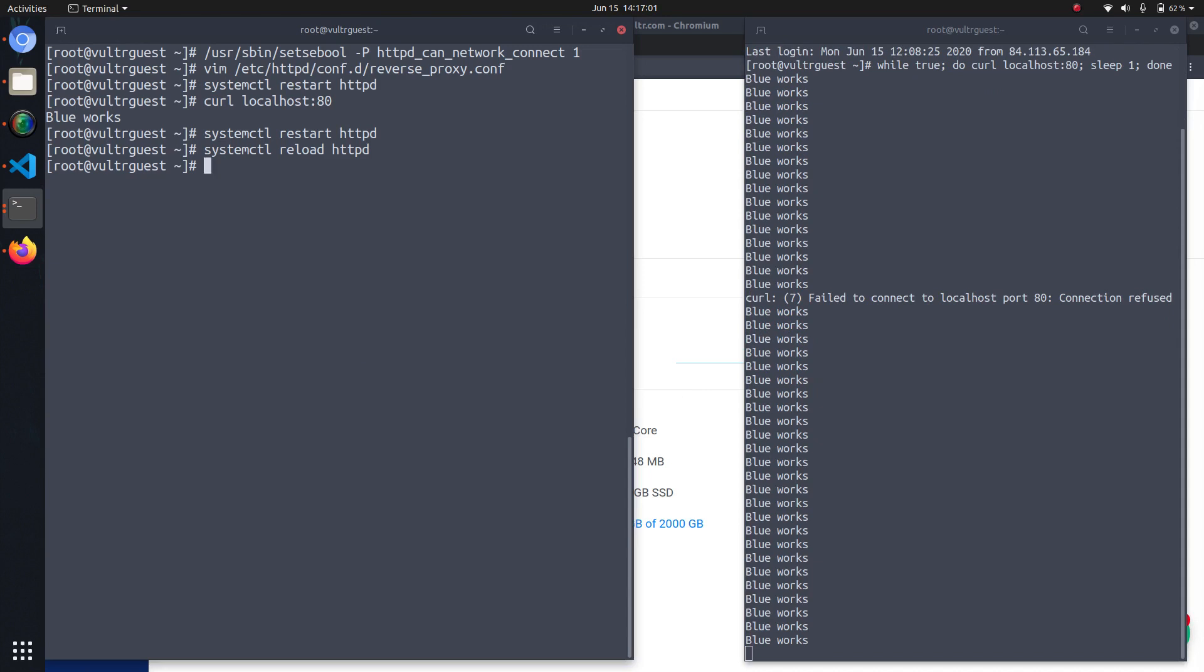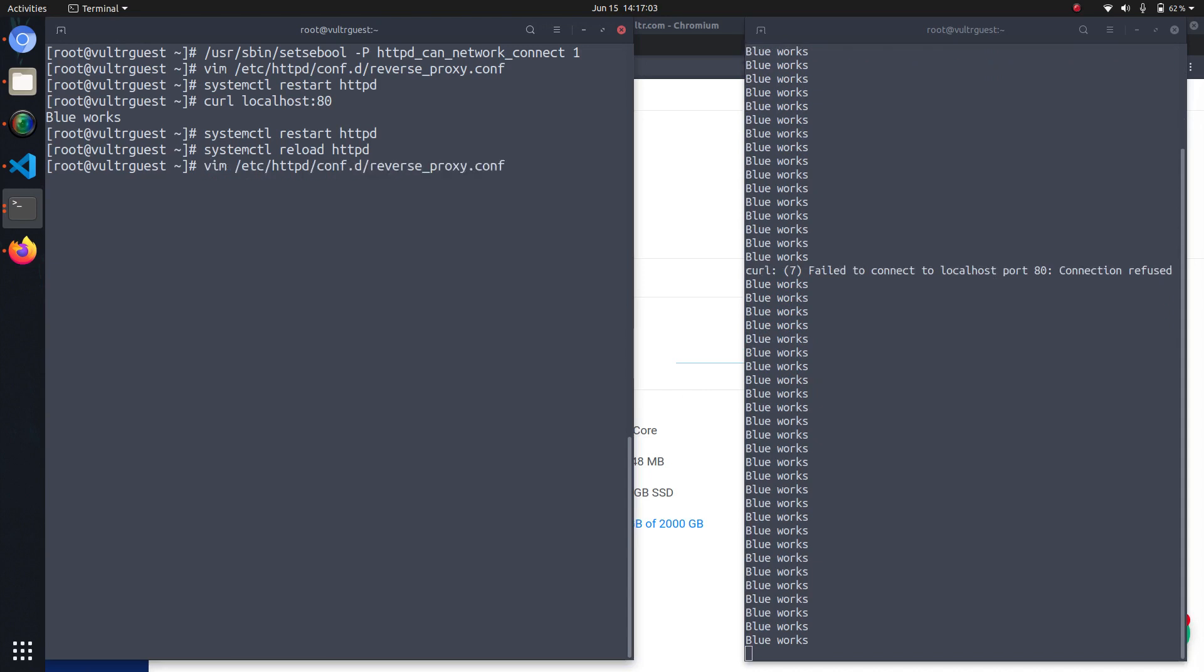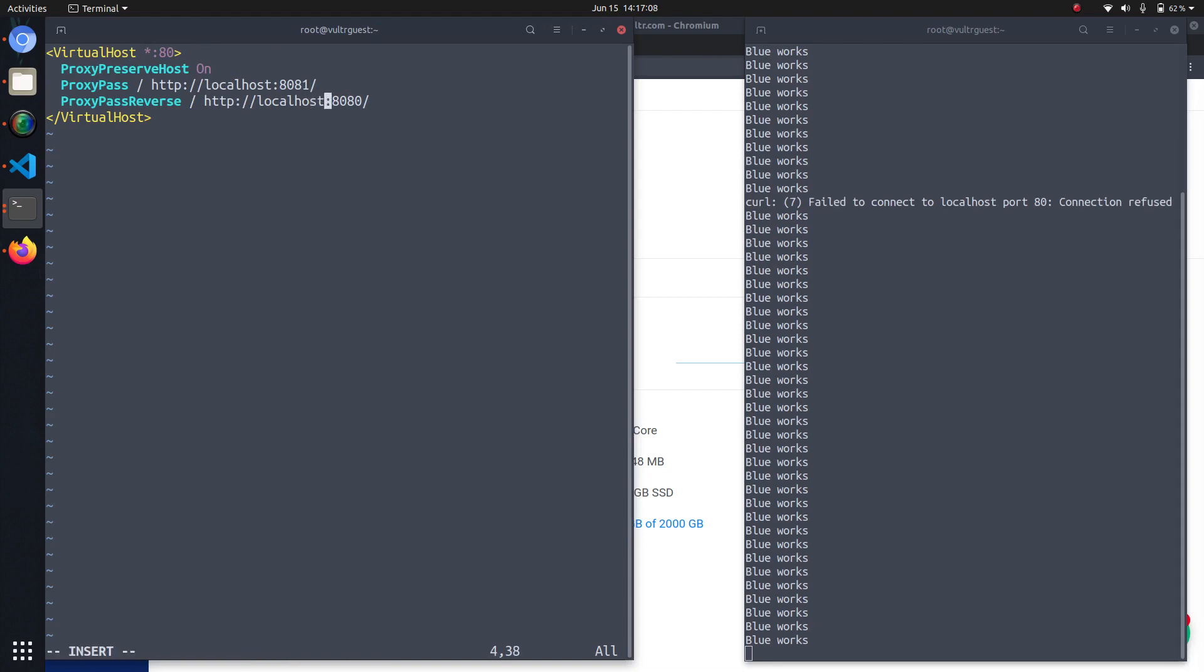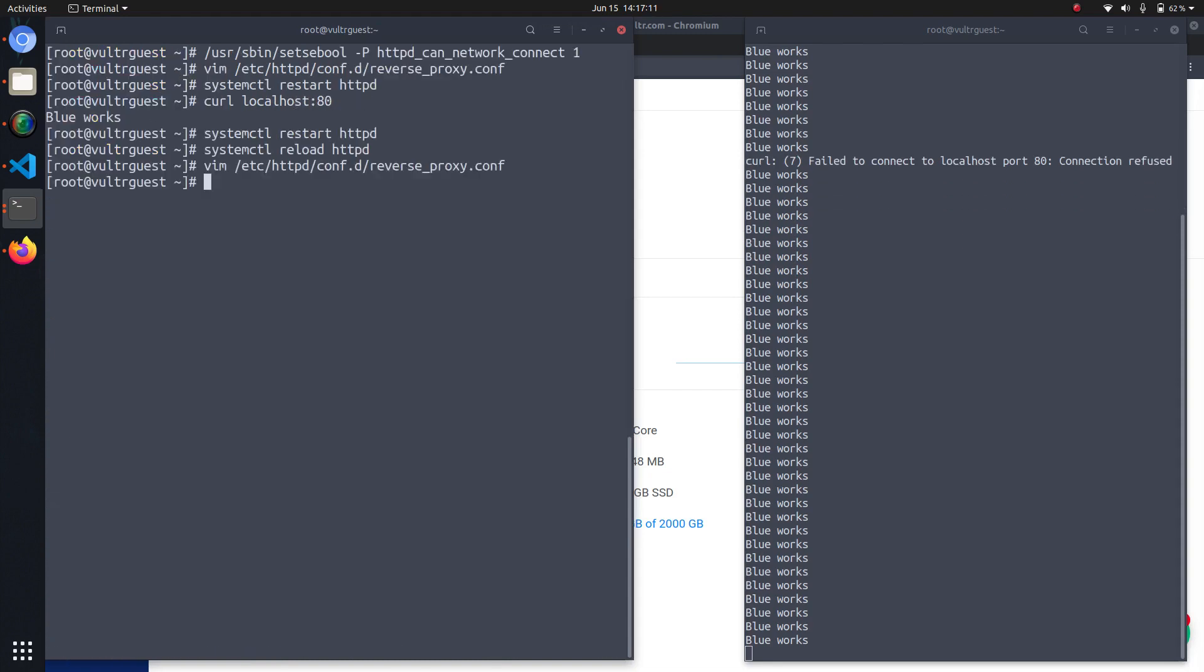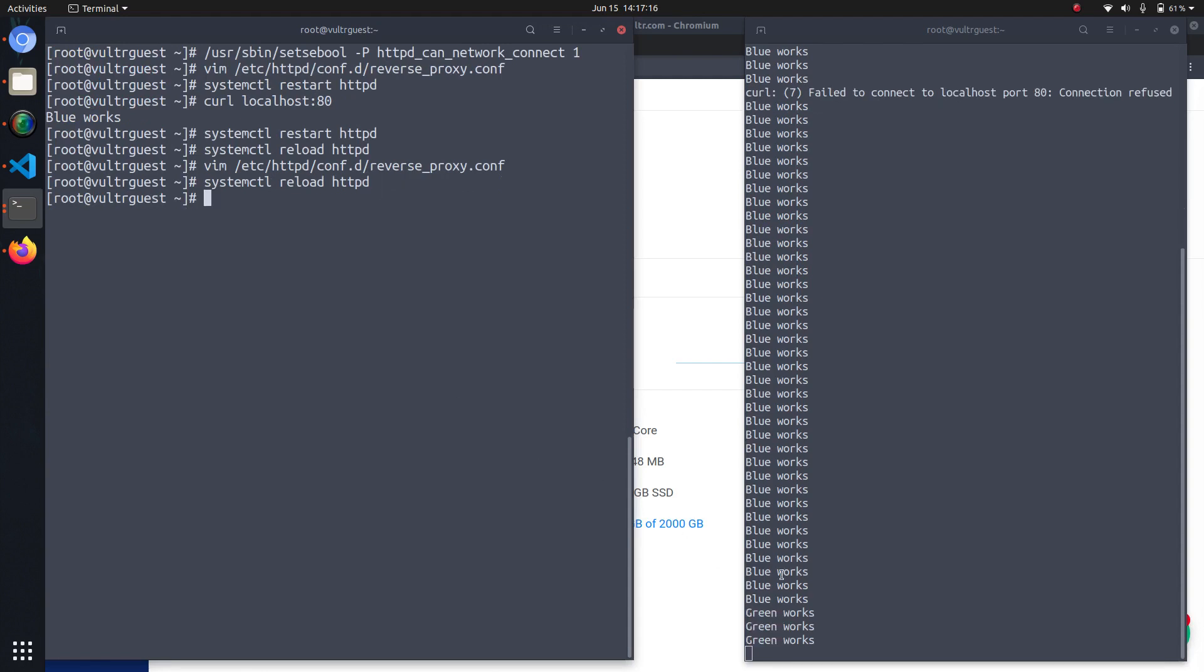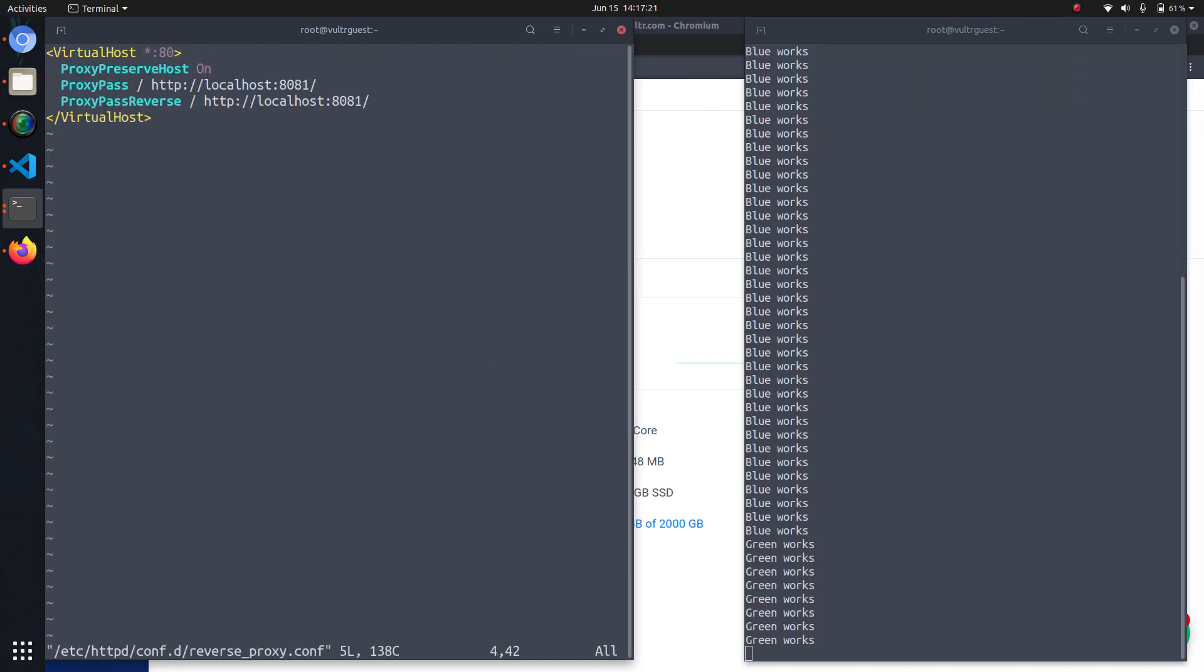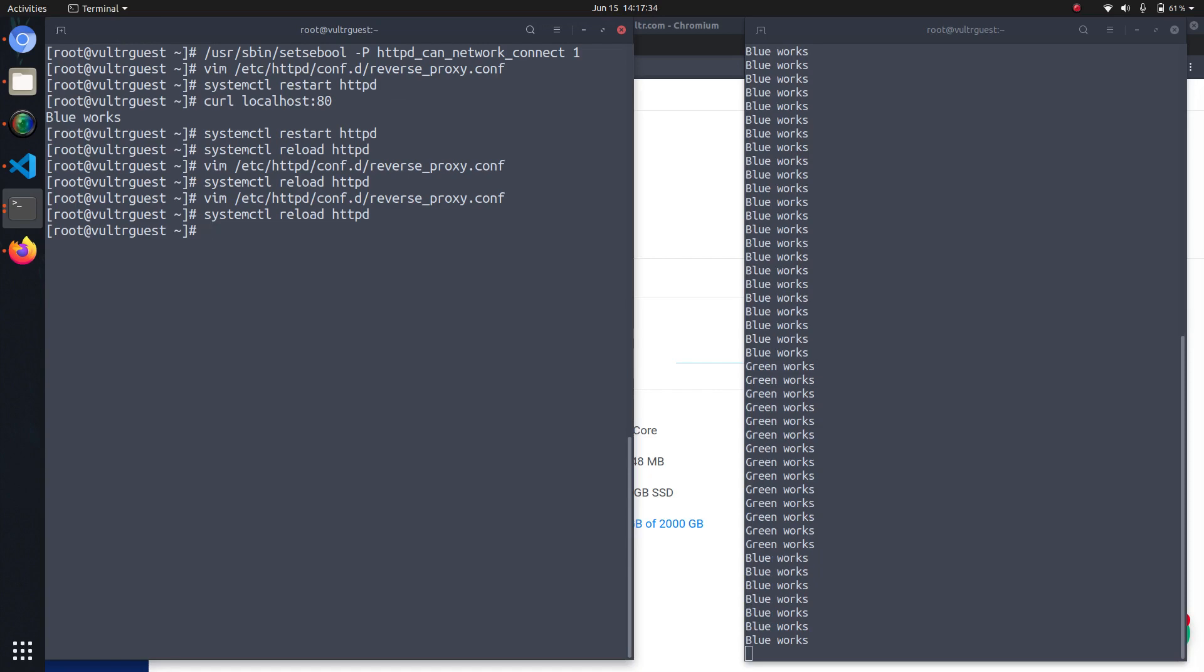So if we now edit the configuration file that we created previously we can now simply change the port and reload httpd. And voila, you see the green deployment is now used and we can also switch back quite easily but just doing the reverse. So this is how you can do a very simple blue-green deployment using Docker and Apache.